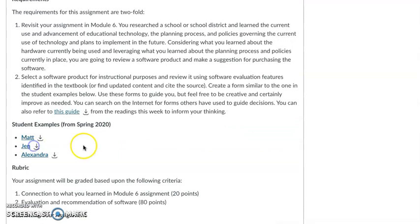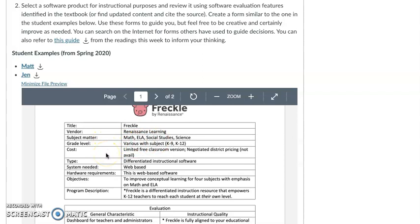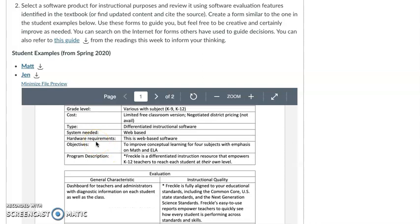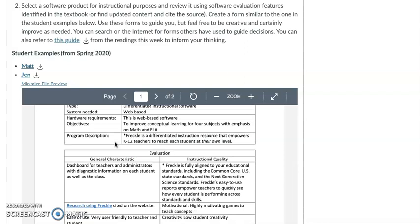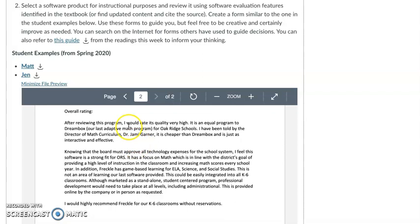Jen had a little different take on it — I like this one too. It looks totally different but got to the same place. Here's the name of the software and the vendor, what subject it would be applied to, grade level, and any cost information. If you can find out the hardware requirements, that helps you know whether the hardware you have supports it. An evaluation table like this is clean, and then you follow up with your overall rating. It doesn't have to be great length — just a couple of solid paragraphs to let us know the overall thoughts and why you're recommending.